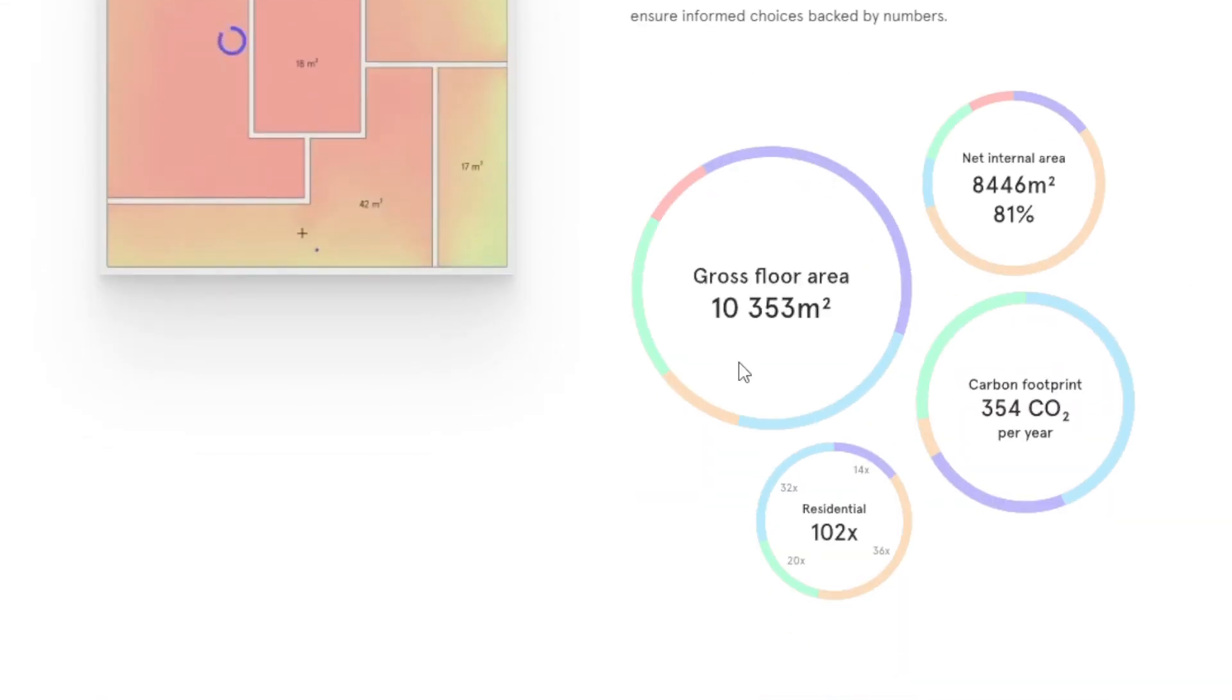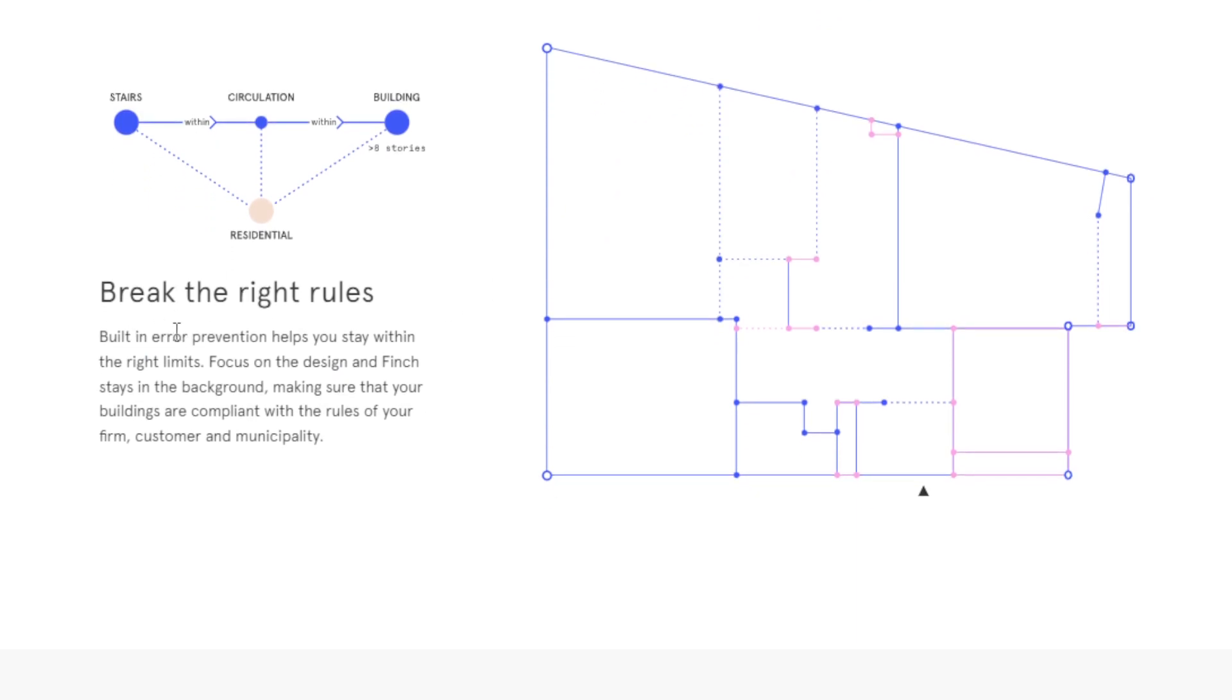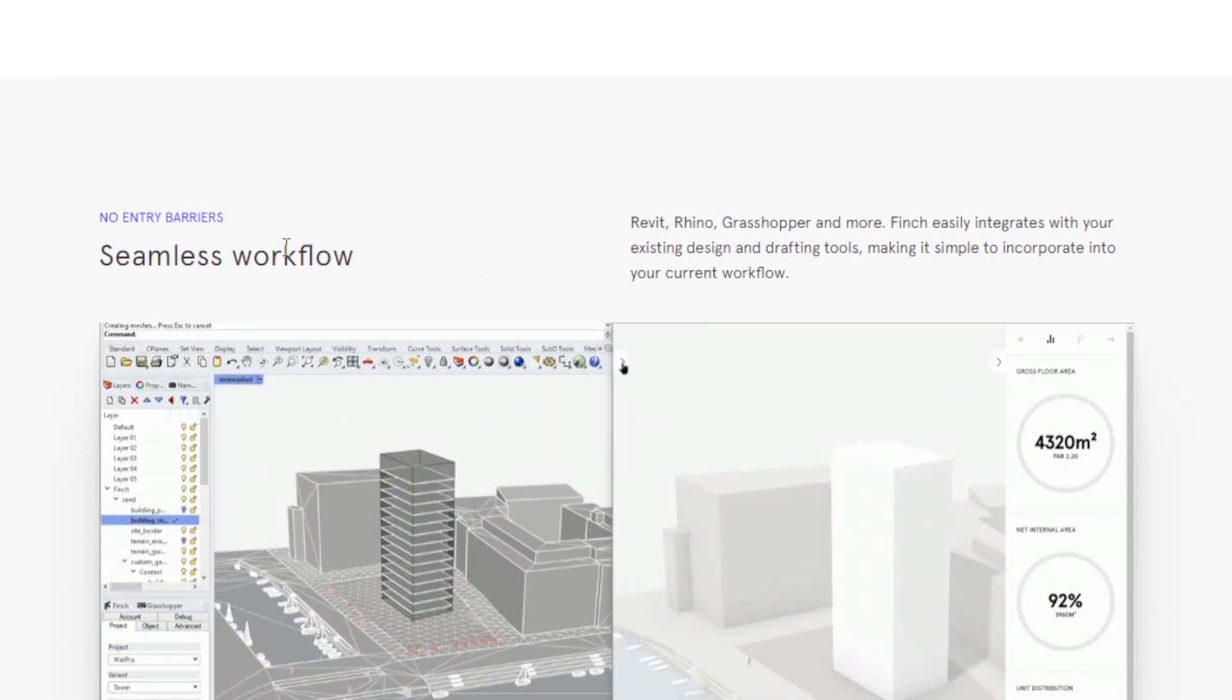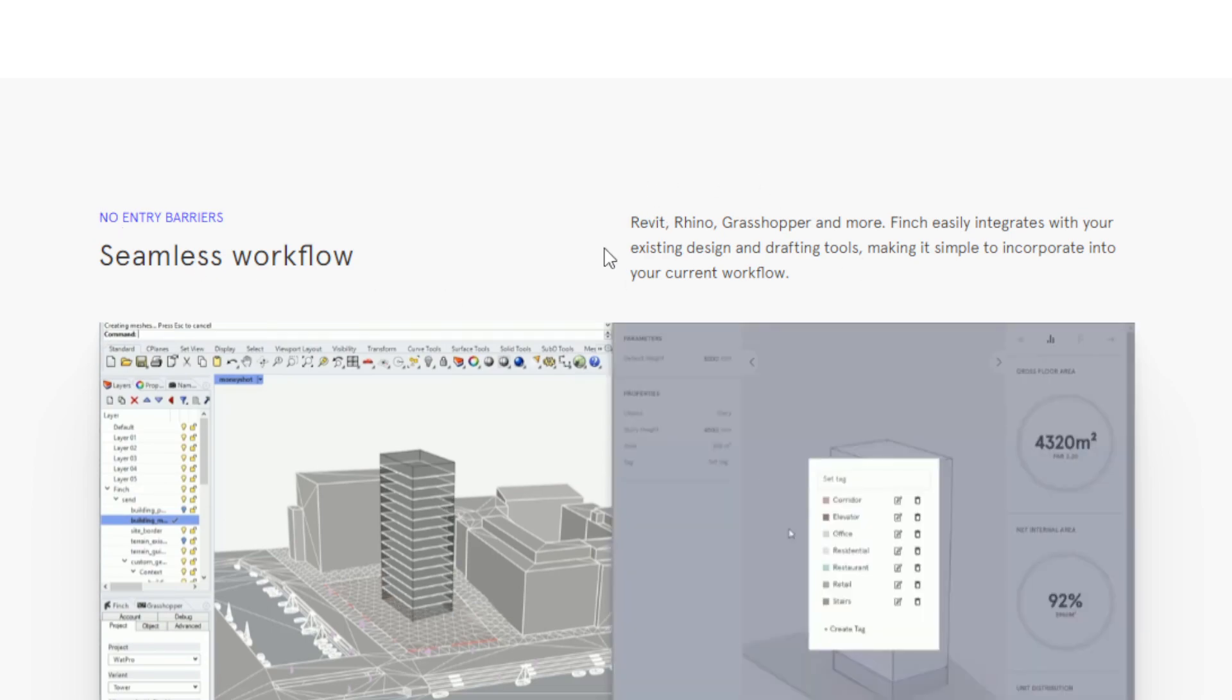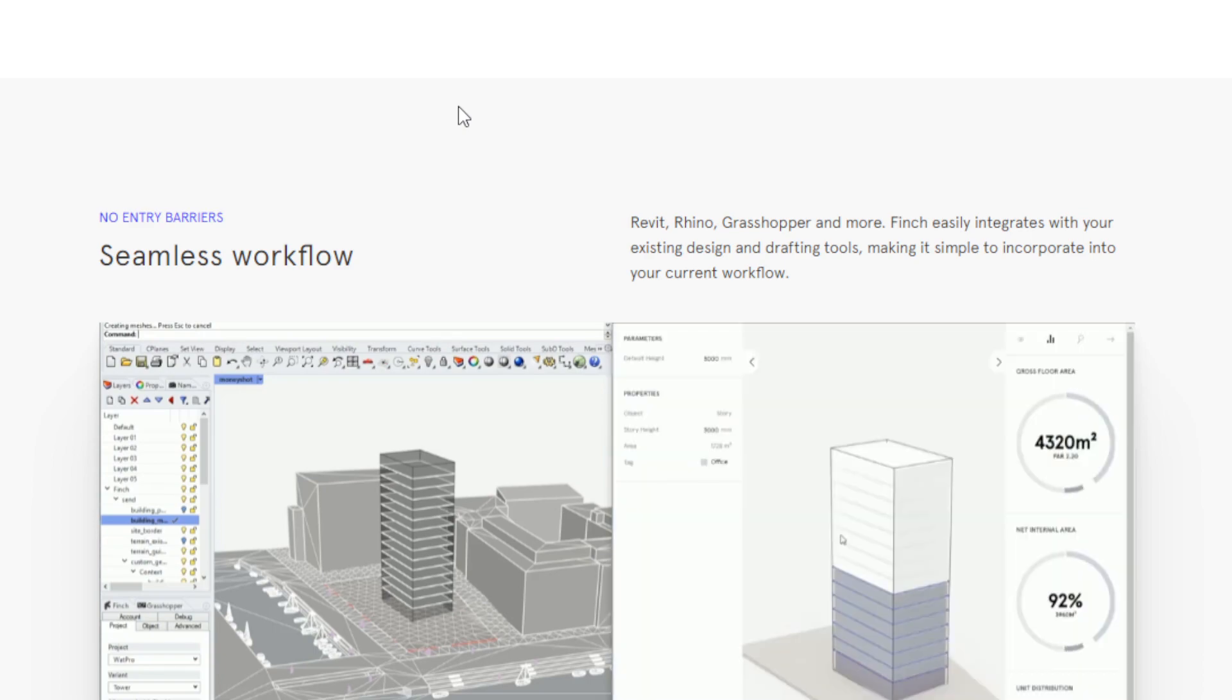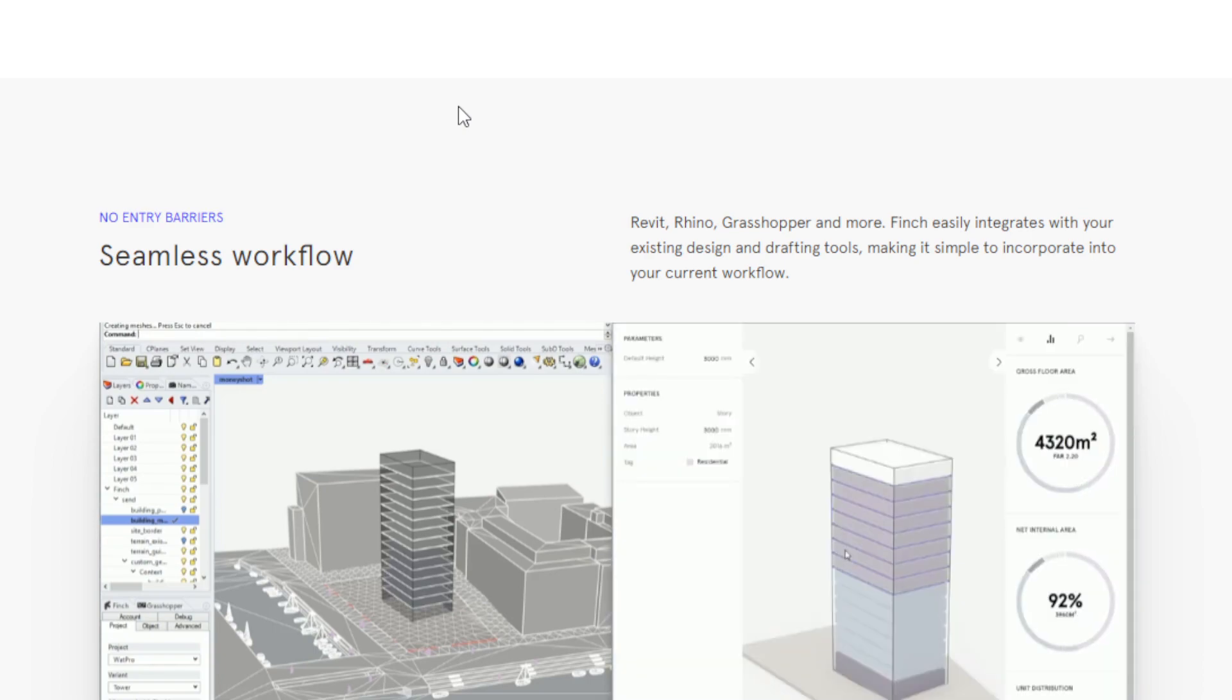There's built-in error prevention. It helps you stay within the right limits, making sure that your buildings and designs are compliant with the rules in the firm, customer, and municipality. And it has no entry barrier. It has seamless workflow and is compatible and you can integrate it with the famous BIM software: Revit, Rhino, Grasshopper, and so on.